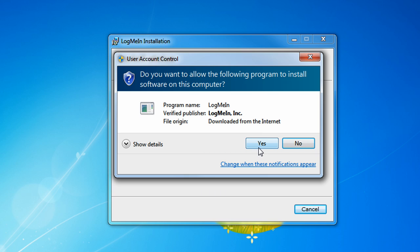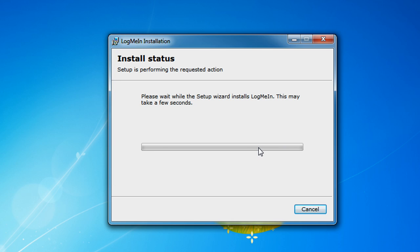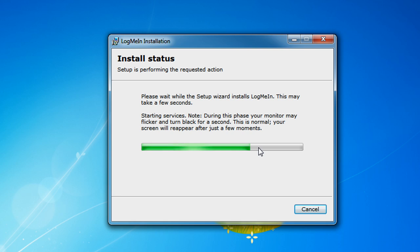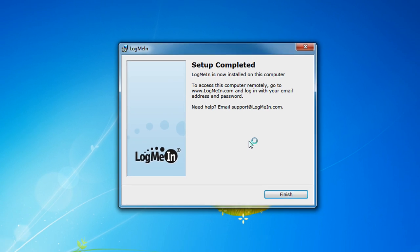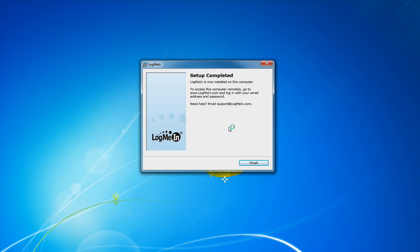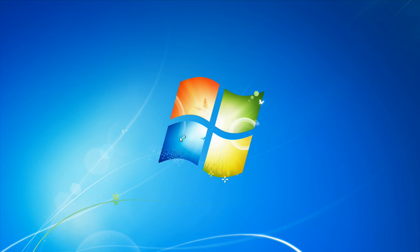So, UAC just popped up. Click on yes. Okay, so now the installation will make the monitor turn black for a second. This is normal, so don't worry. And it just flickered for me. It flickered black for a second. It's basically just installing the LogMeIn remote control client. And it's that easy. Setup is now completed. So, click on finish.